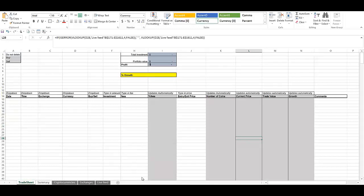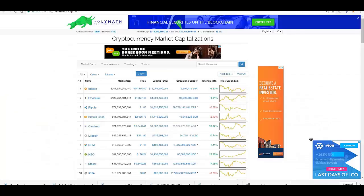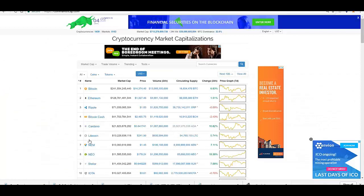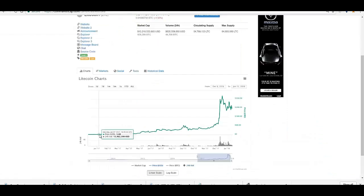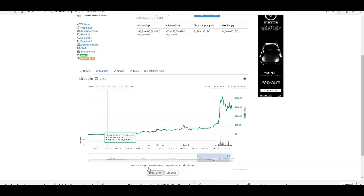Let me head over to CoinMarketCap.com. And let's say I want to enter a Litecoin trade. So Litecoin was around $4 in January of 2017. And let's say I bought it back then. Let me put this in my trade sheet so I can track it.